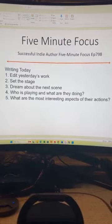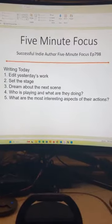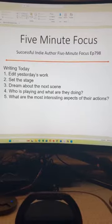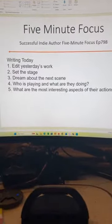All righty then. Successful Indie Author, 5-Minute Focus, Episode 798, Writing Today.